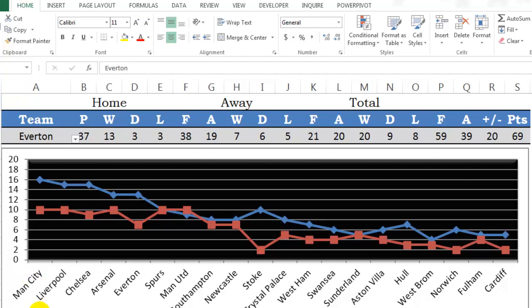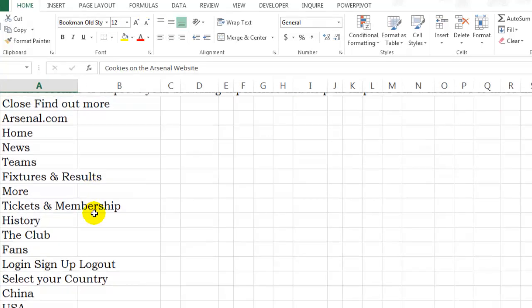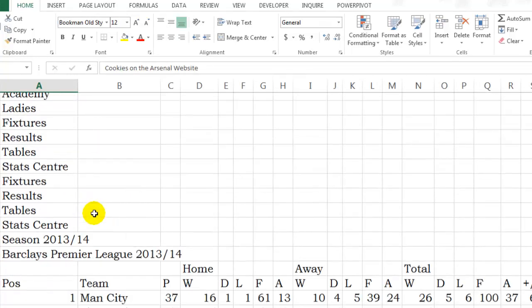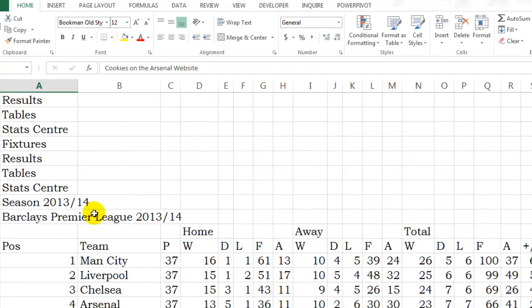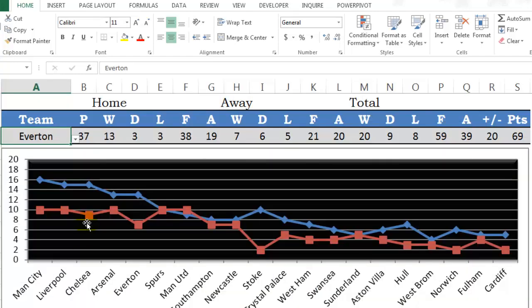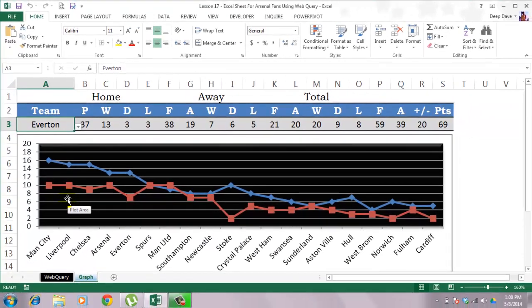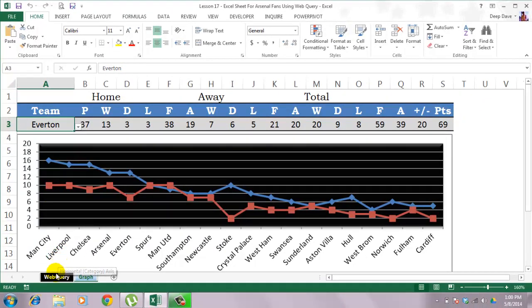So let's go to the web query sheet. This data is coming directly from the arsenal.com website and will refresh after the defined time interval. Based on this data, this table and the graph is made. So let's build this from scratch.